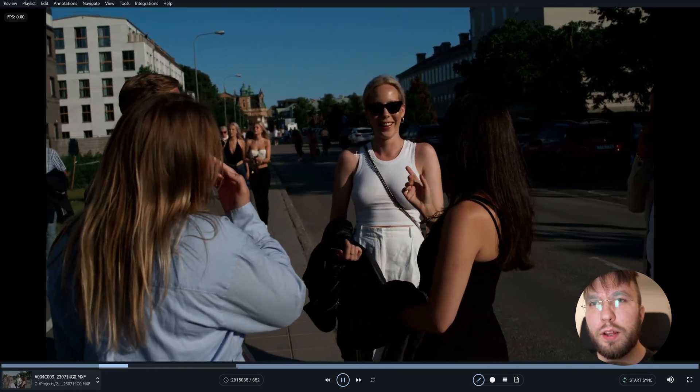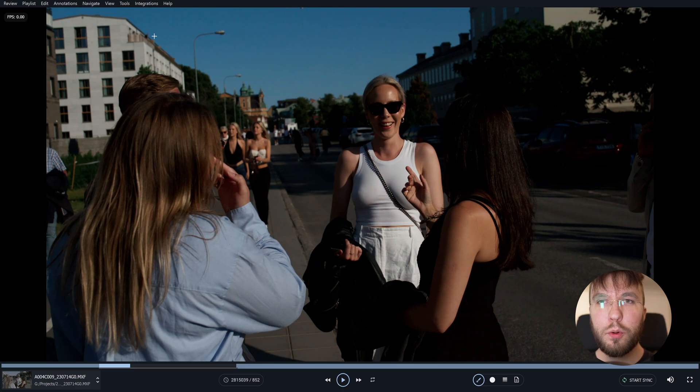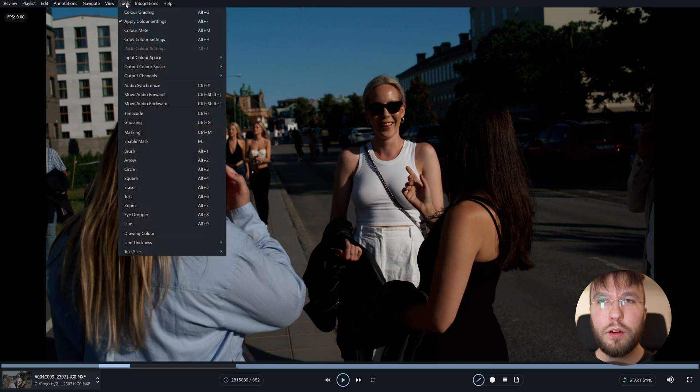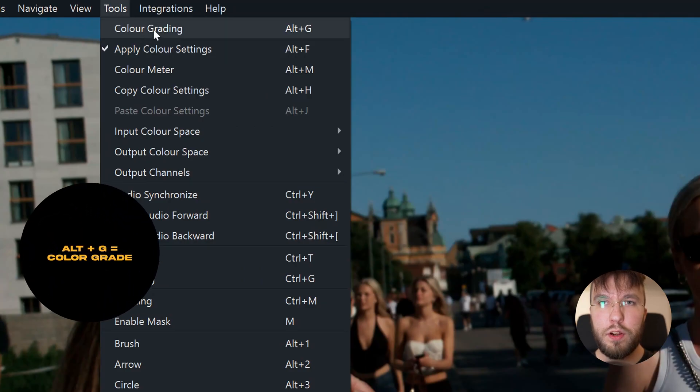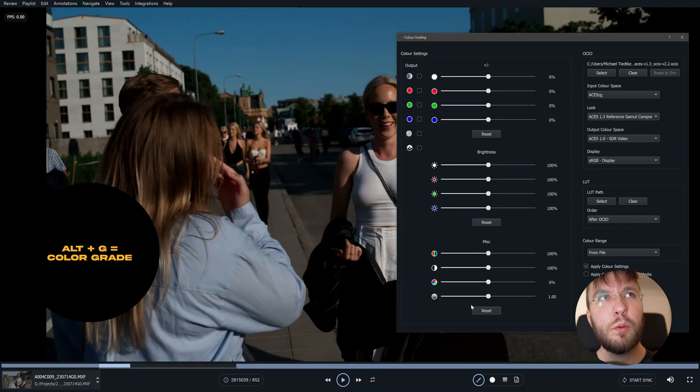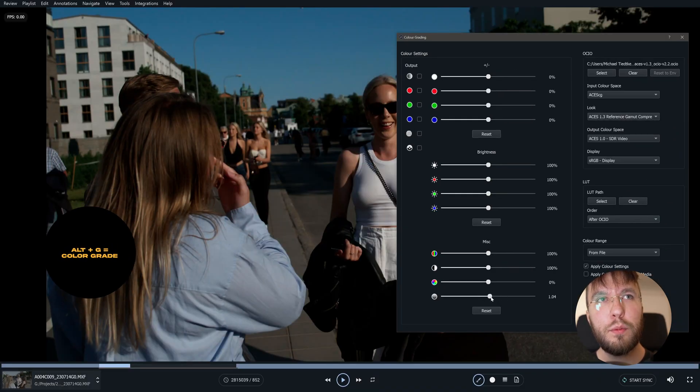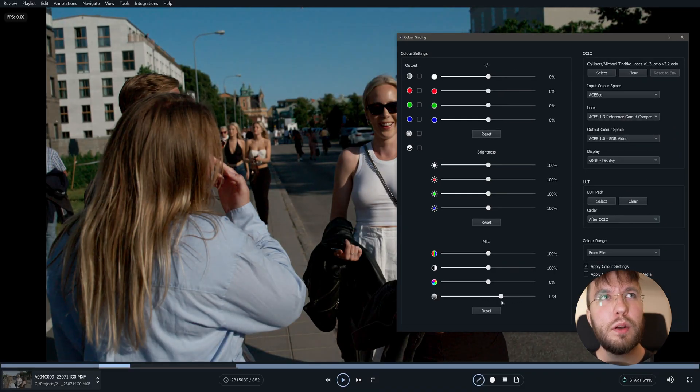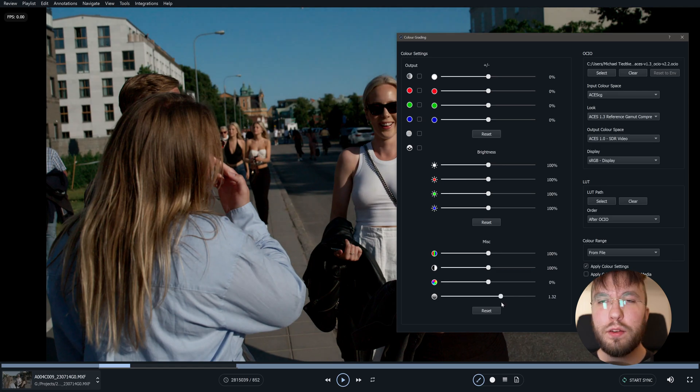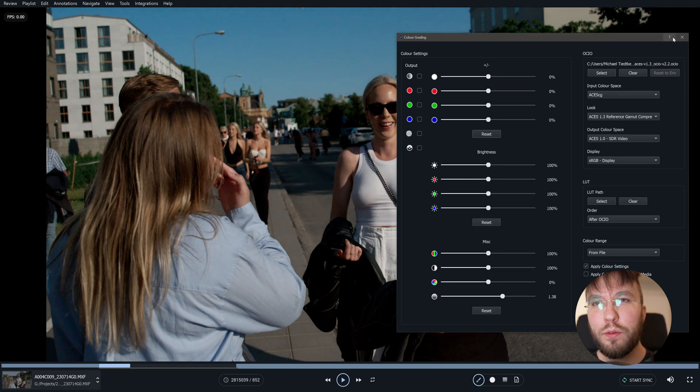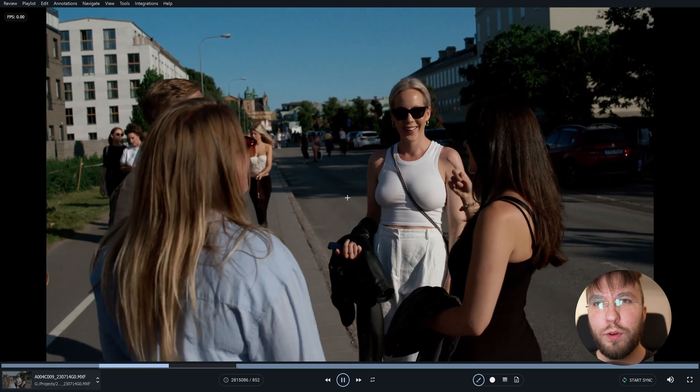What you can do if you want to preview how the color grade will look, you can do a live color grade here. So we can go up to tools and then color grading. Also Alt plus G is the shortcut for this. So we can bring up the gamma using the gamma slider here to increase the shadows a bit. And it's not applied to the video so don't worry about ruining anything here.